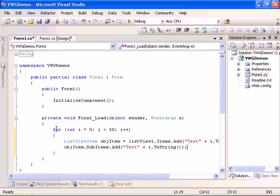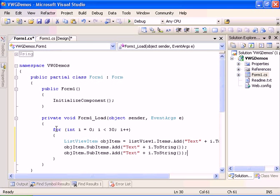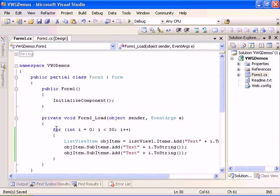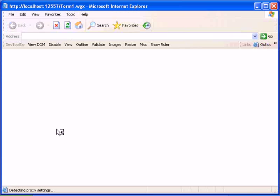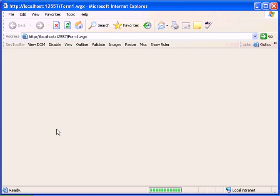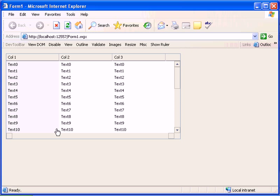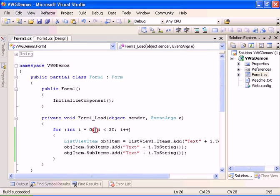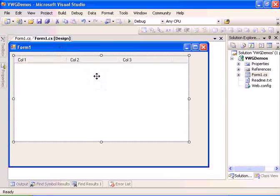And text plus i.tostring. This will set the second column, and this will set the third column. Now let's go ahead and run the application and we should have a loaded list view.